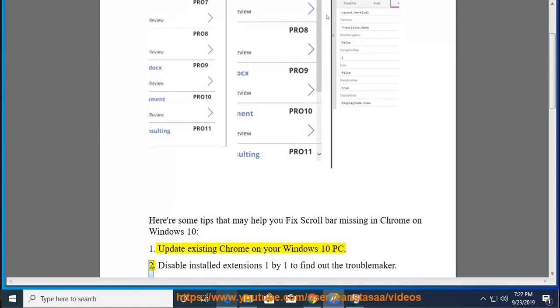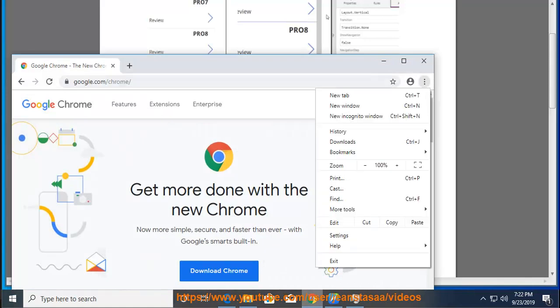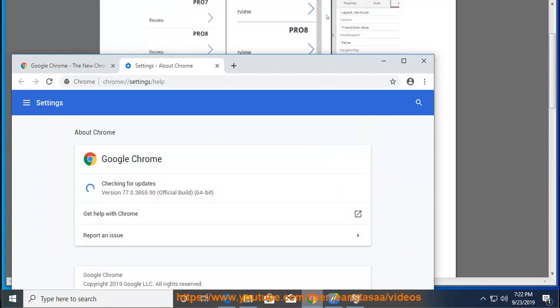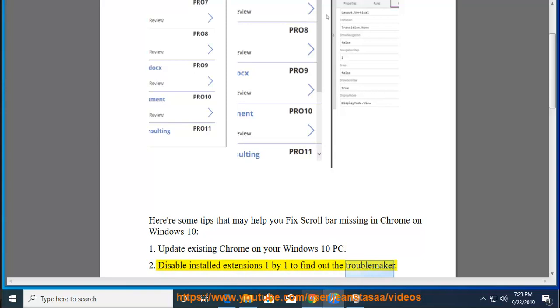Tip 2: Disable installed extensions one by one to find out the troublemaker.